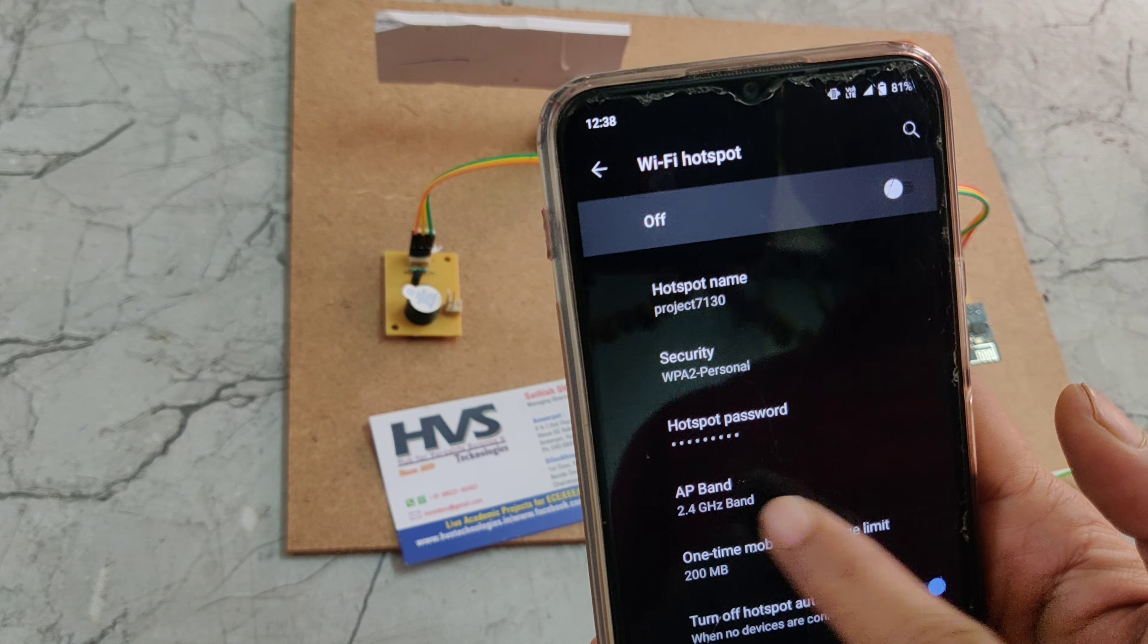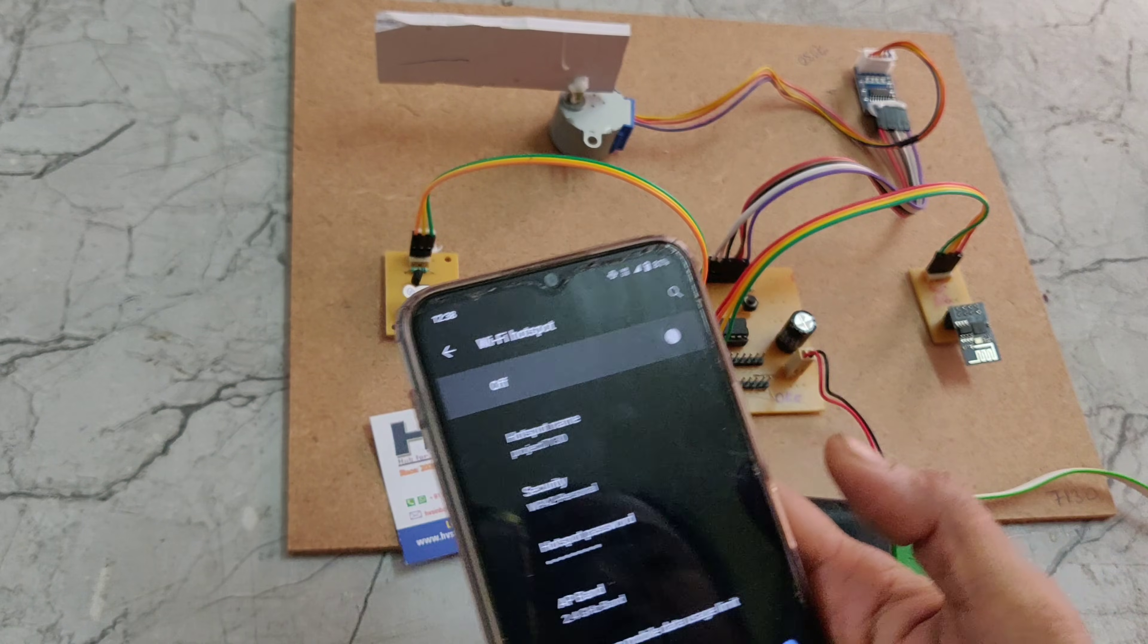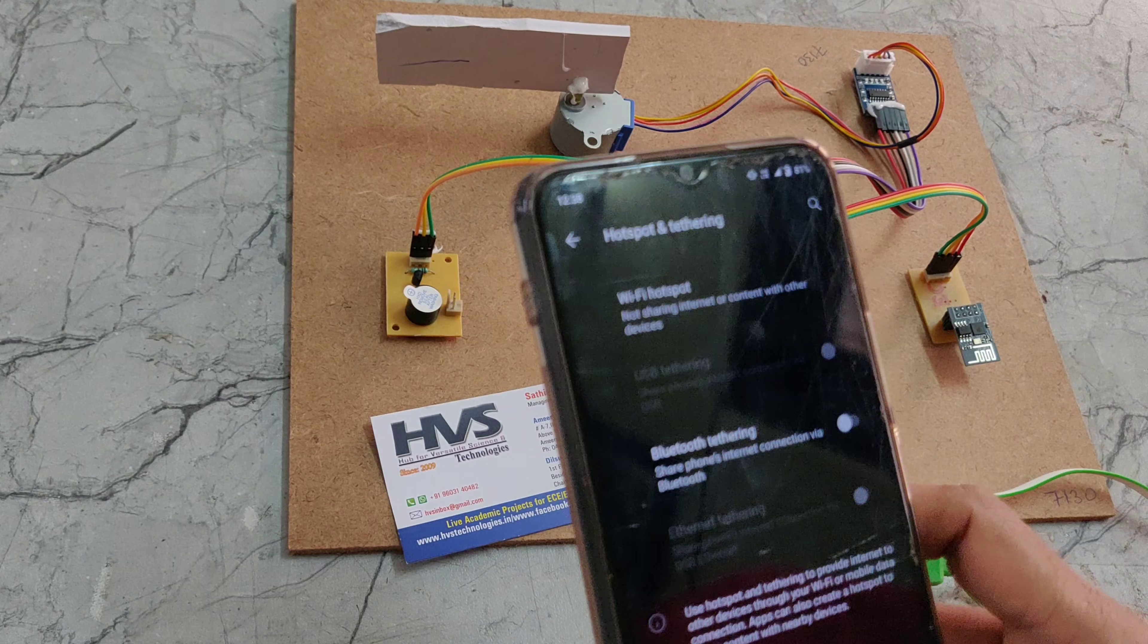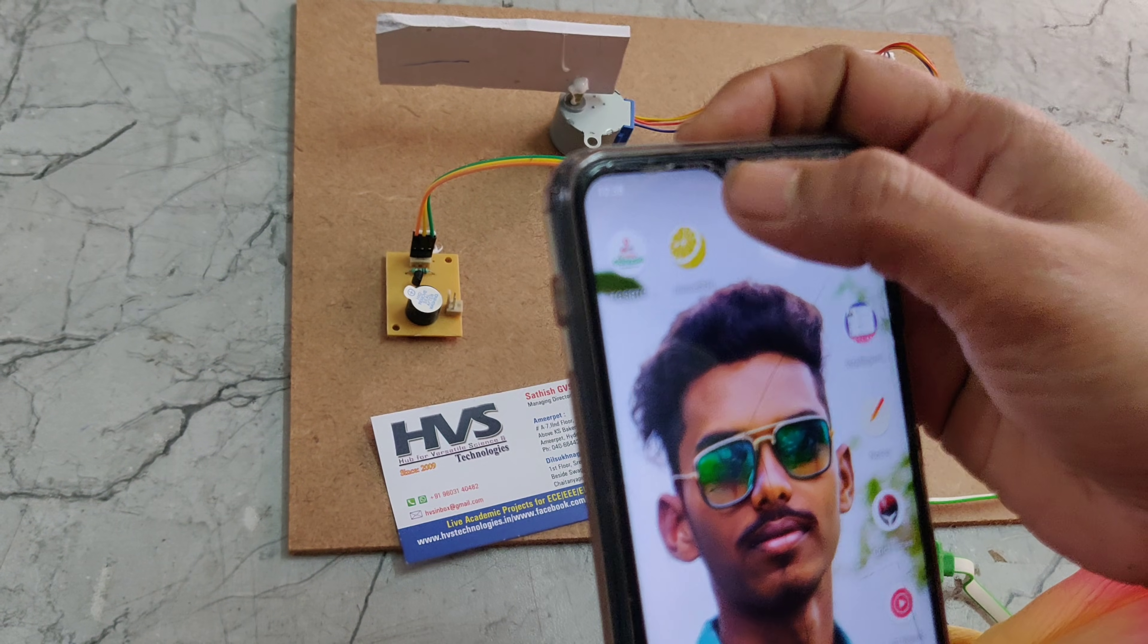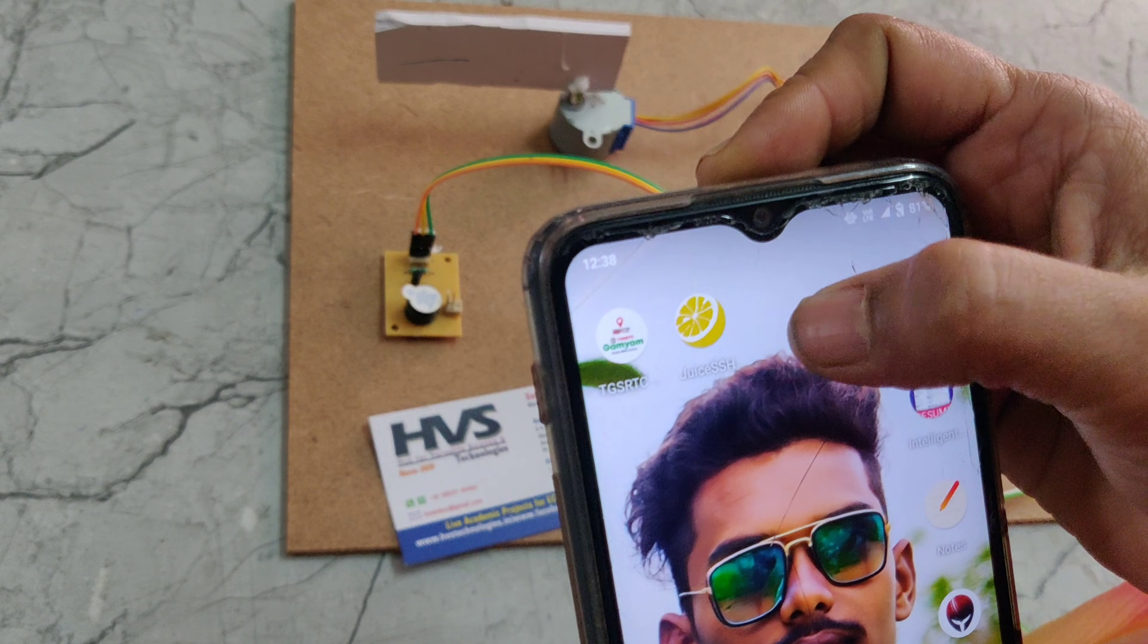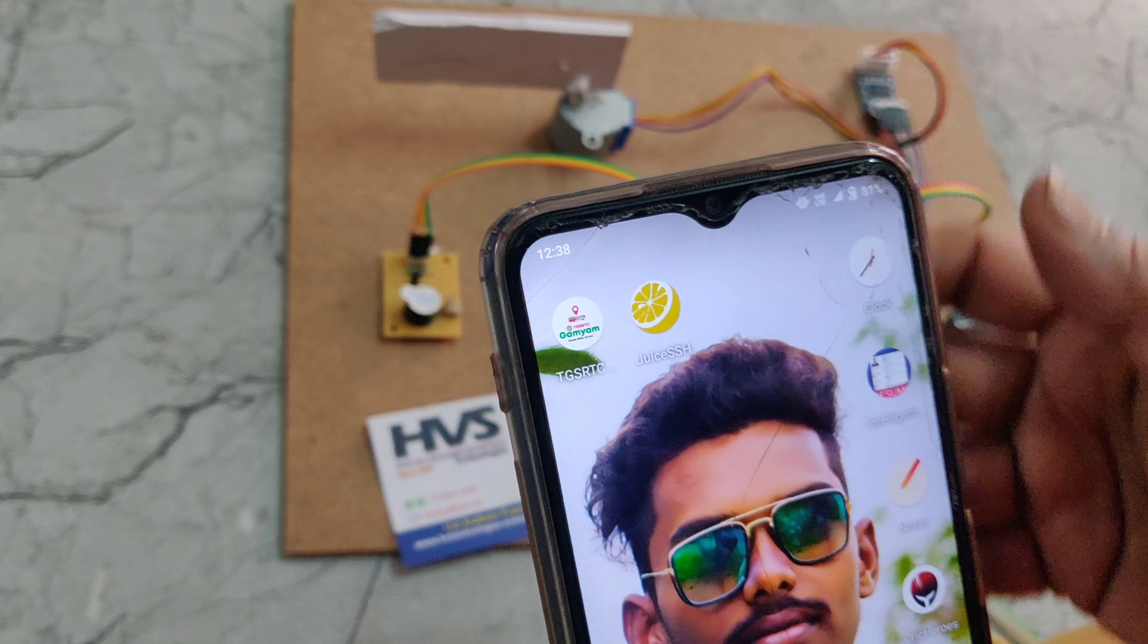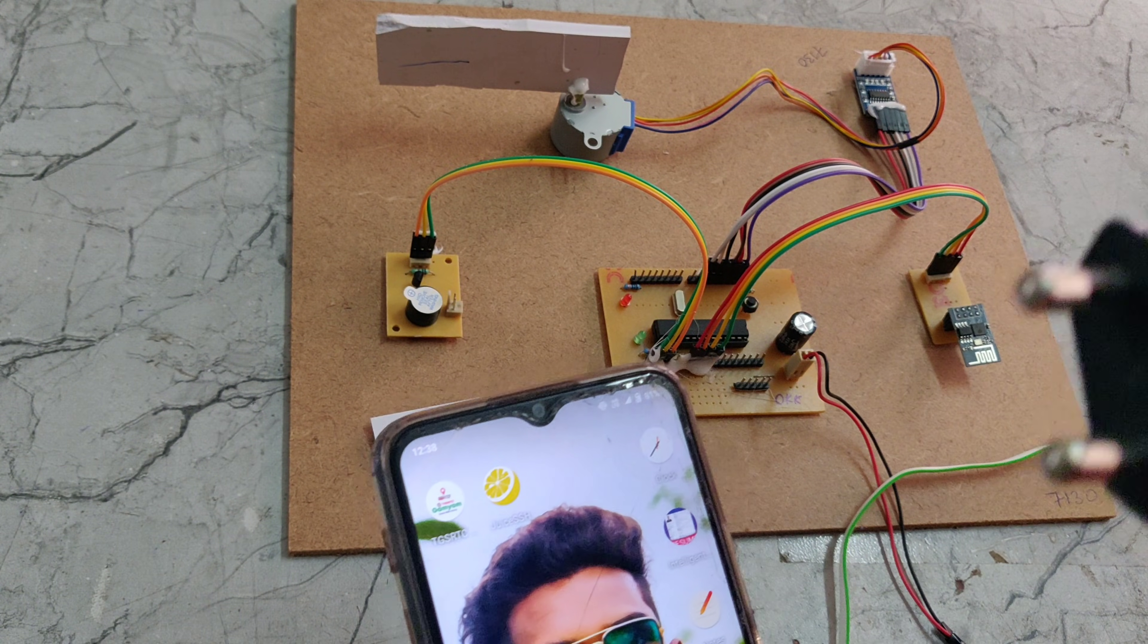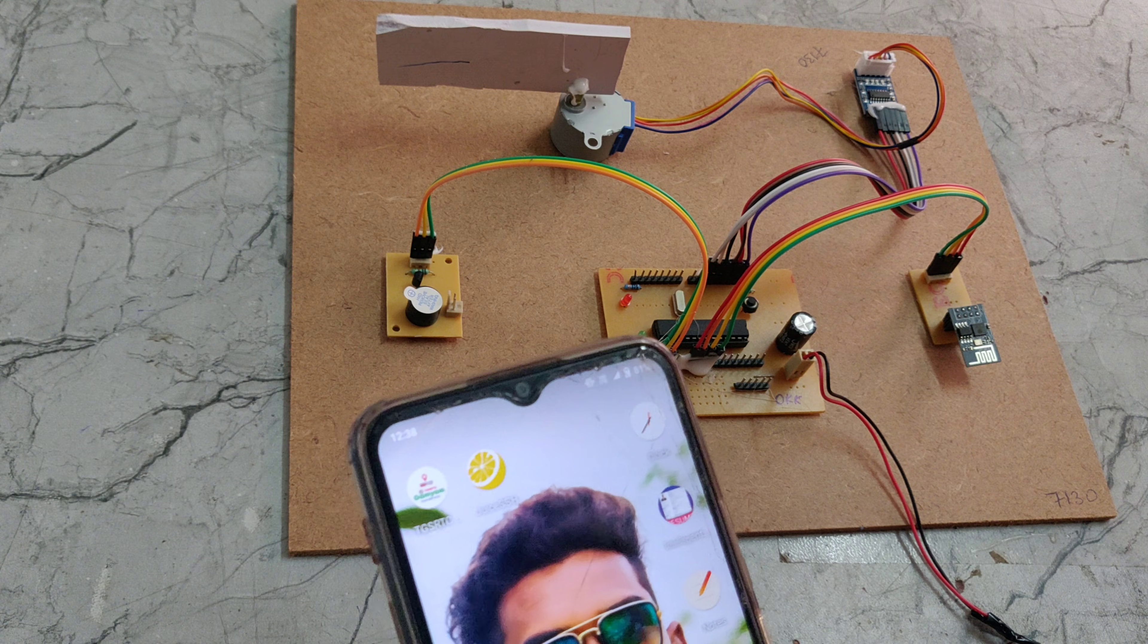After setting this Wi-Fi connection we should install the Juice SSH app from Play Store. Then only we should give the power supply to the project.